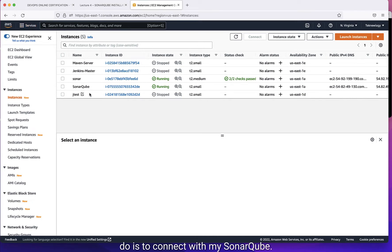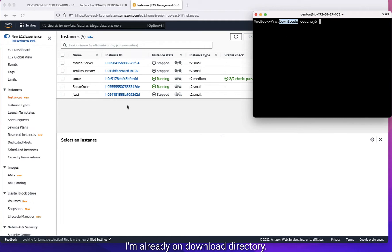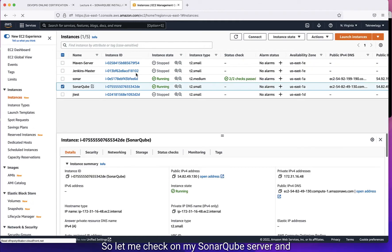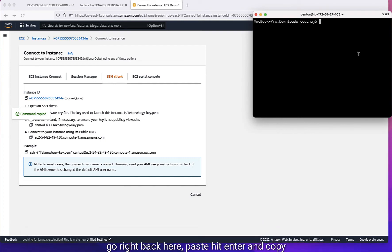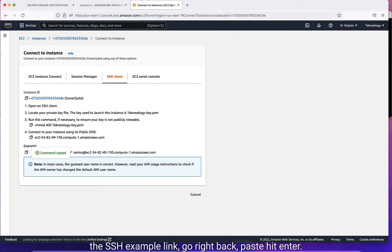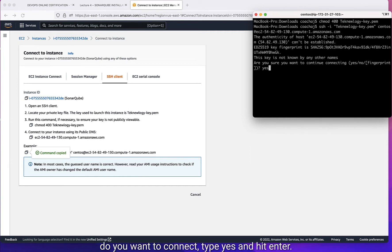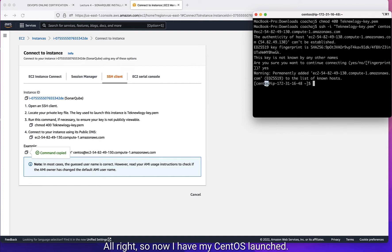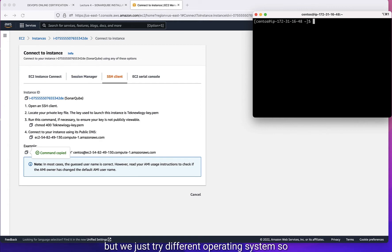The next thing I'm going to do is connect to my SonarCube server. I need to go to my terminal — I'm already in the download directory. Let me check on my SonarCube server and click Connect, then go to SSH client. Copy the chmod 400 command, paste it, and enter. Then copy the SSH example link, paste it, and enter. It's going to ask you if you want to connect — type yes and enter. Now I have my CentOS launched; you can see the user is CentOS. You can actually install SonarCube on any server, but we're just trying different operating systems to see how it goes.